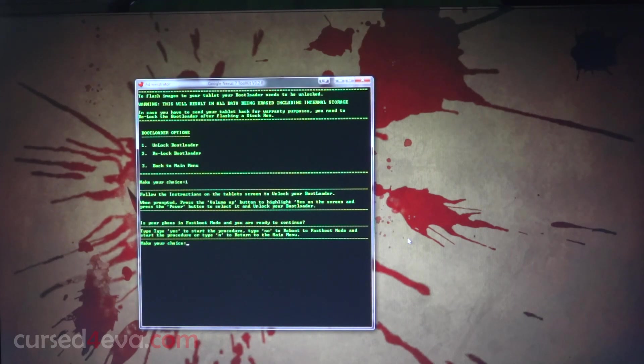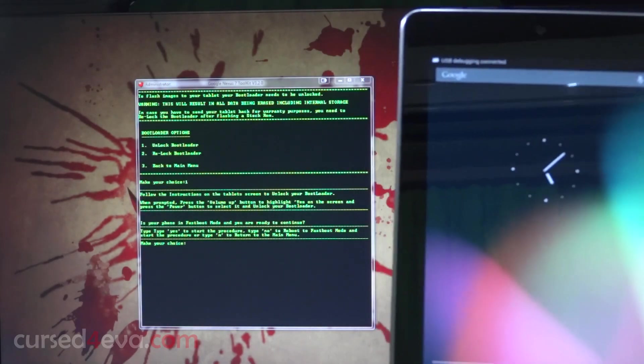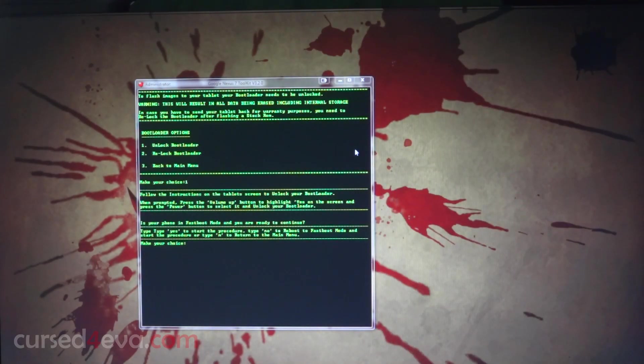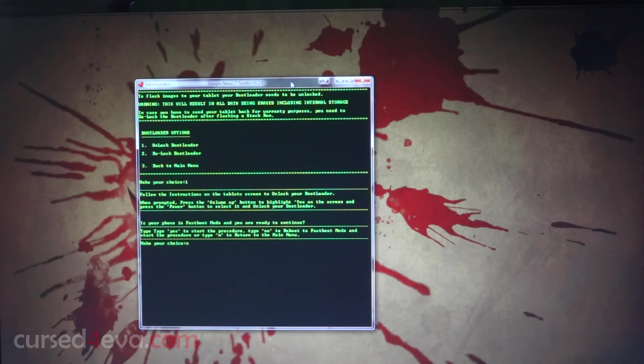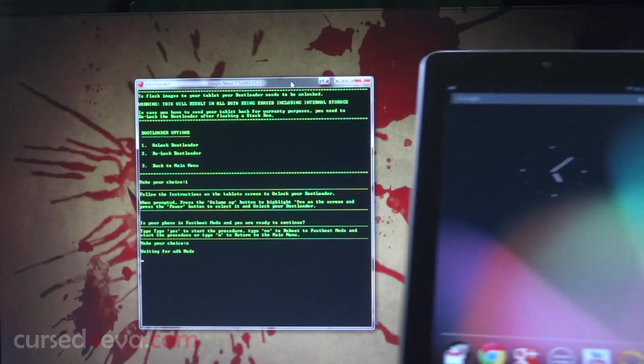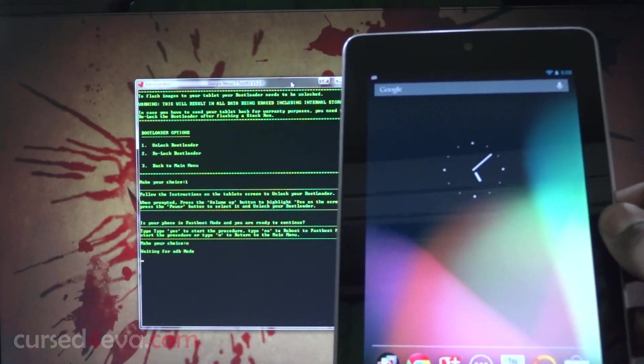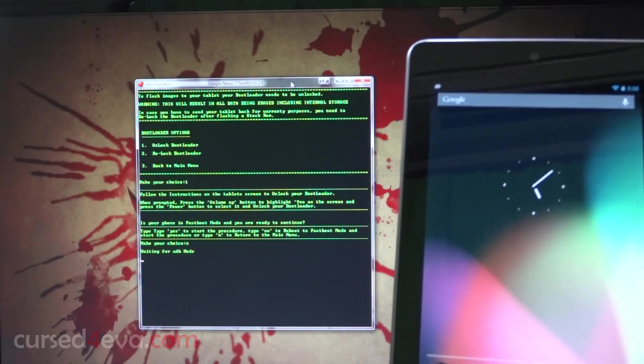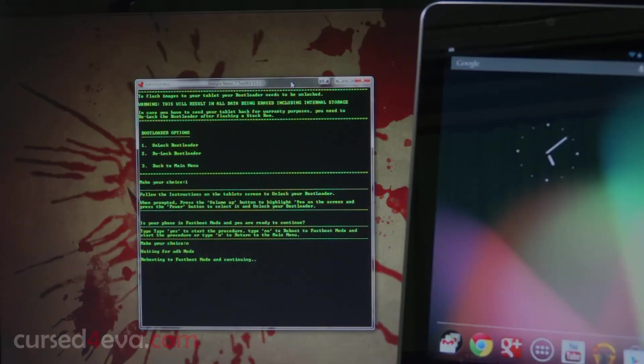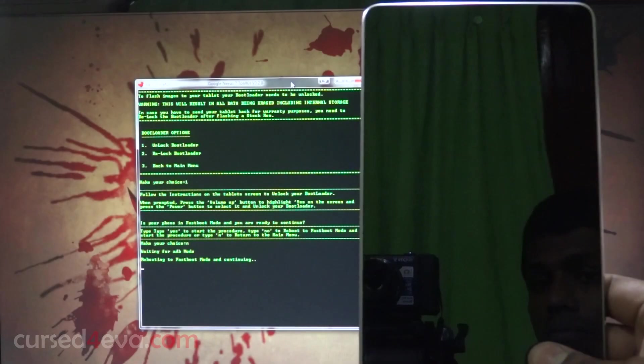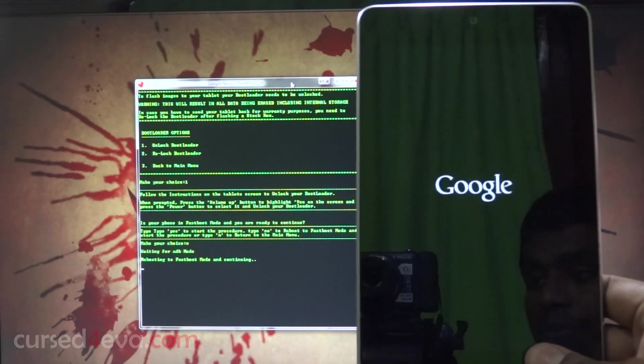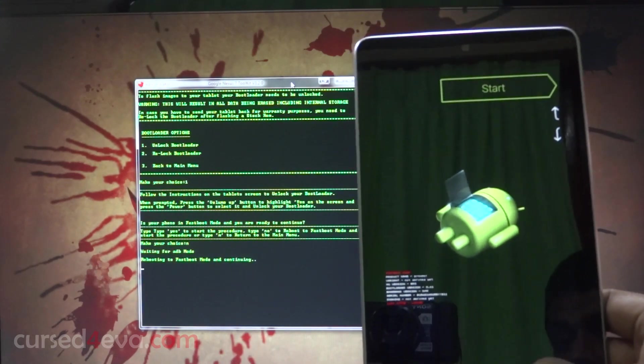Is your device in fastboot mode already? We are not currently in fastboot mode, so we're just going to type in no or N. The toolkit is going to automatically reboot us into fastboot mode. There we go, we are in fastboot now.